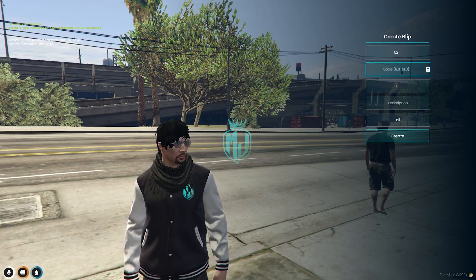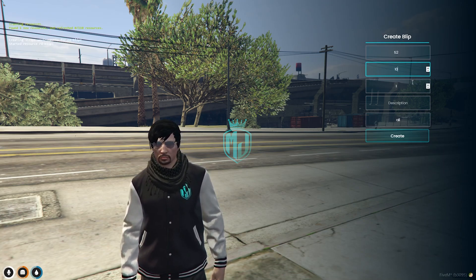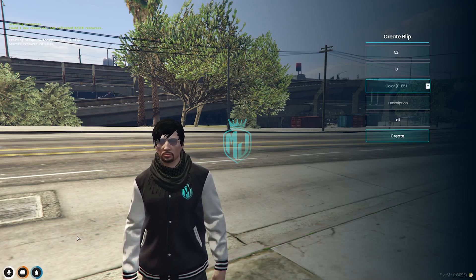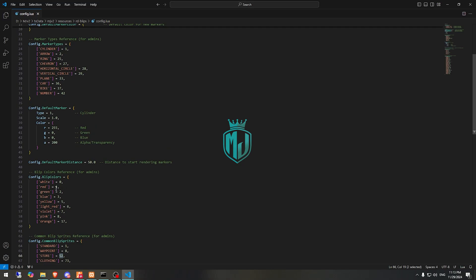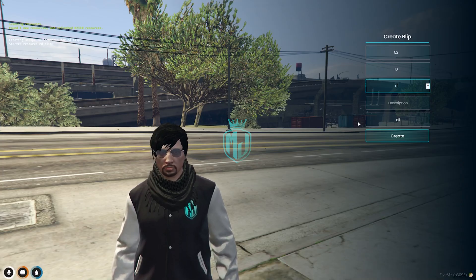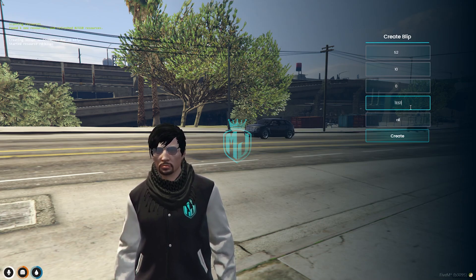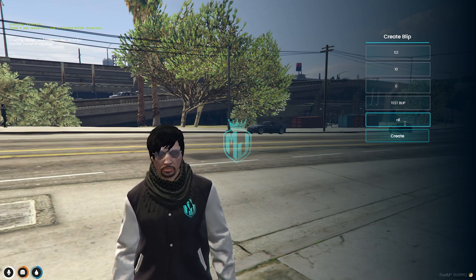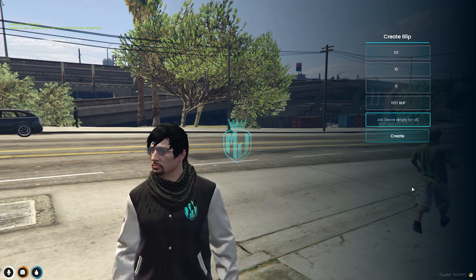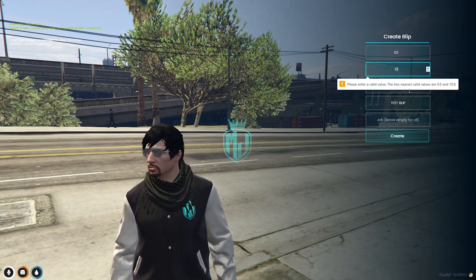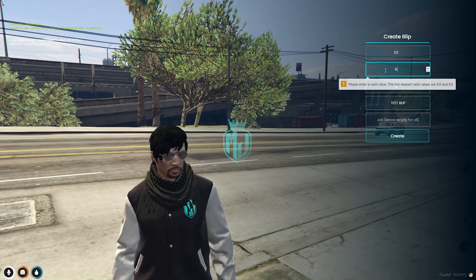We have to edit right here. The size of the blip scale goes from 0 to 10, so I'll make it 9.5. For color, as you can see in the config file: white is 0, red is 1 — I'm going to use white, 0. You can add a description, so 'test blip'. And this field is for the job — leave it empty for all players.